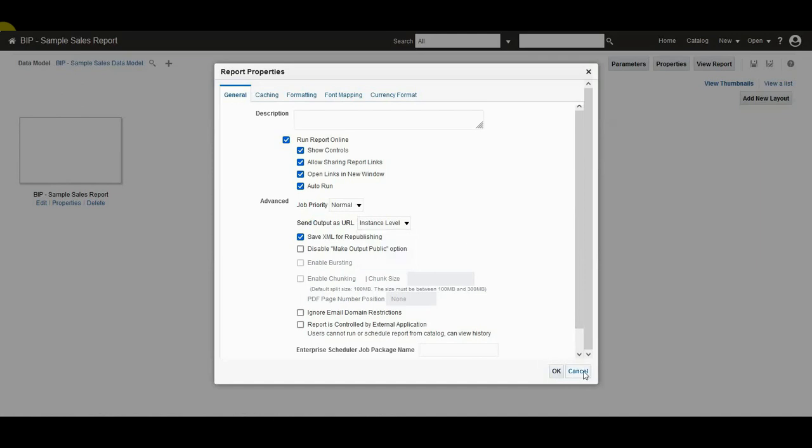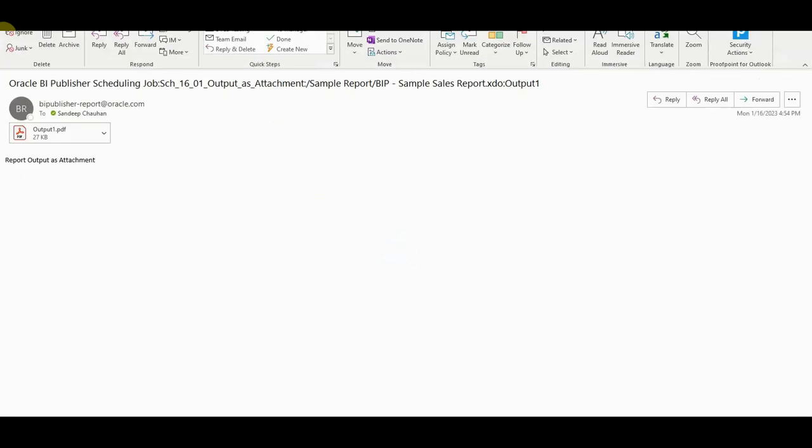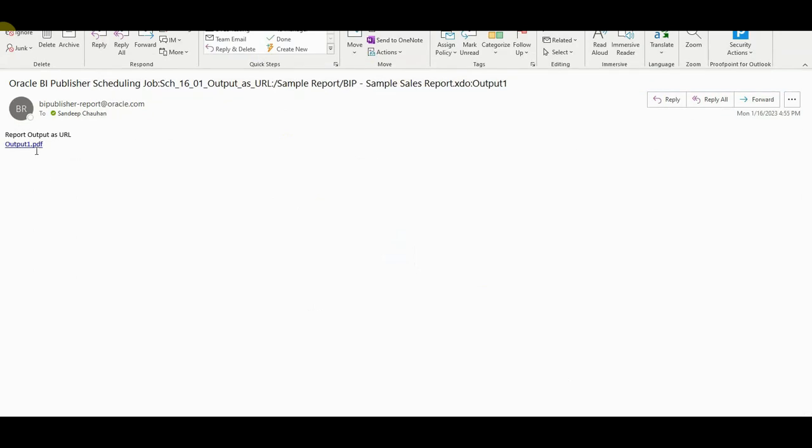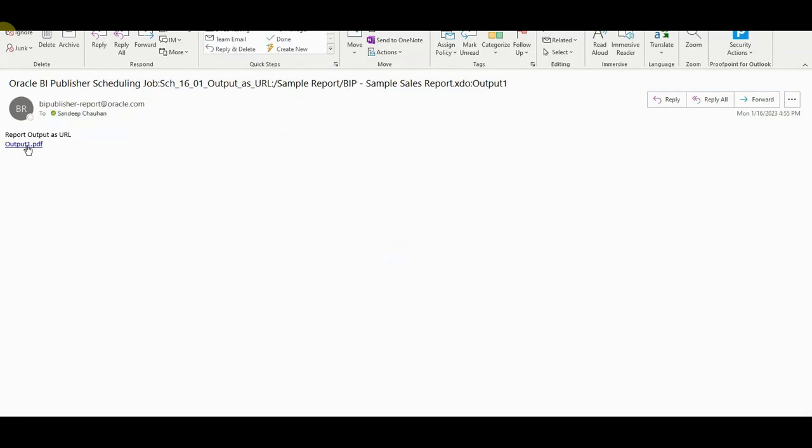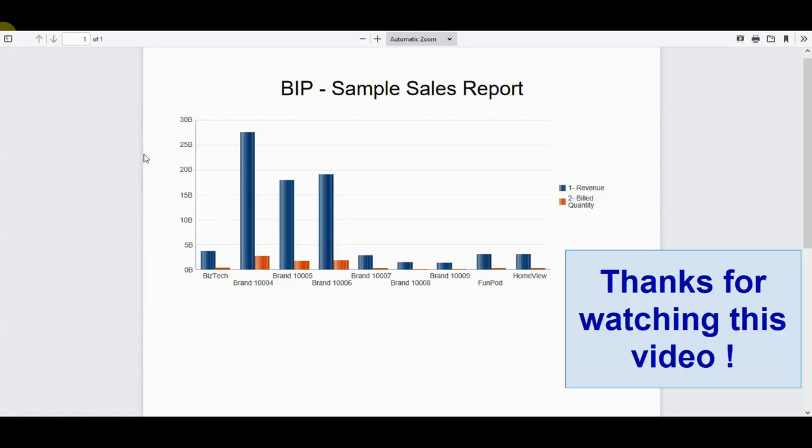Admin and author users can configure this report property. Let us see how delivered email looks with the report output job URL. This is an example of report output attachment, and this is an example when email output as URL is enabled. Then you can see the report job output link in the email.